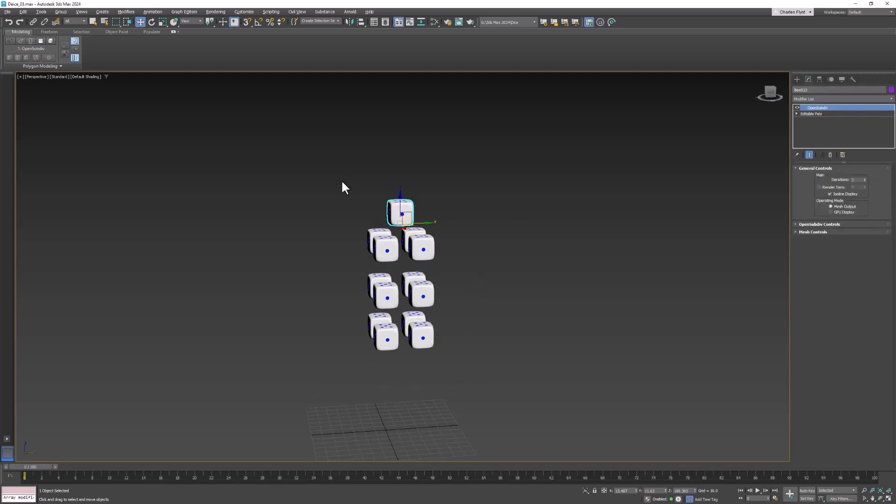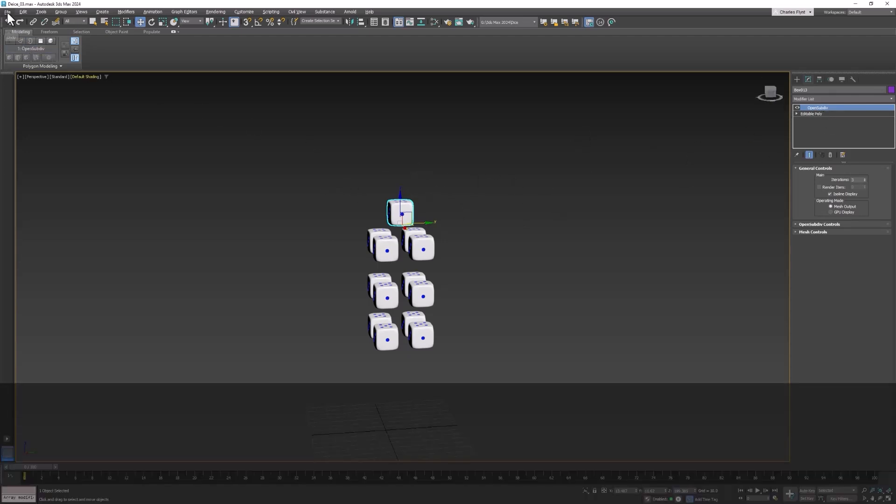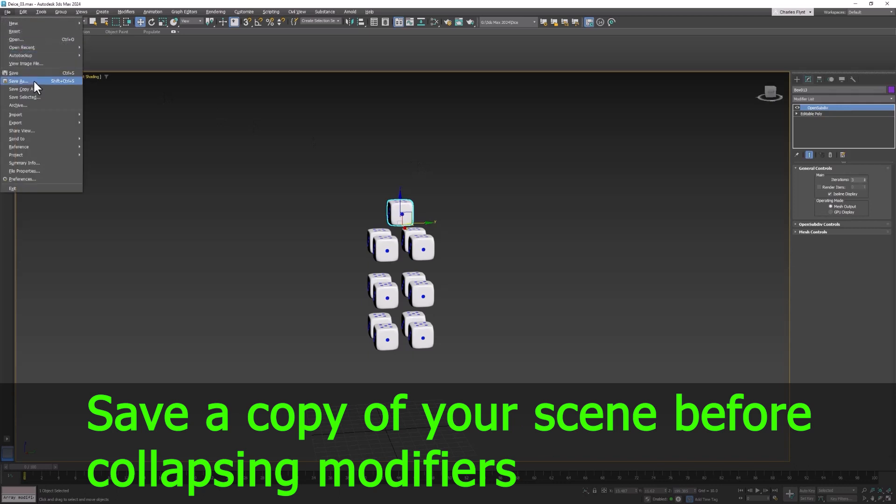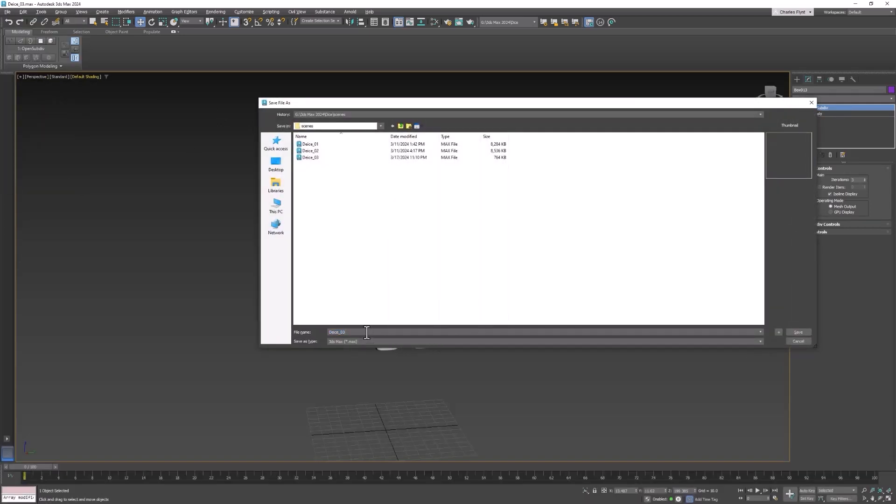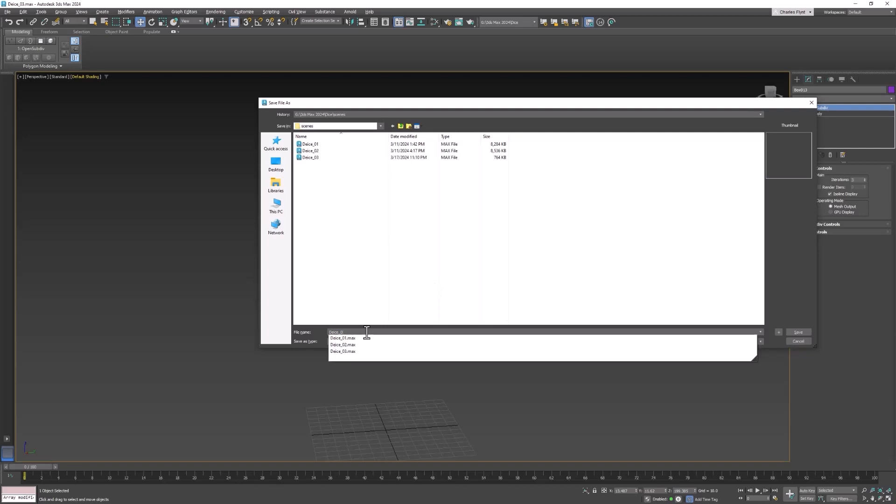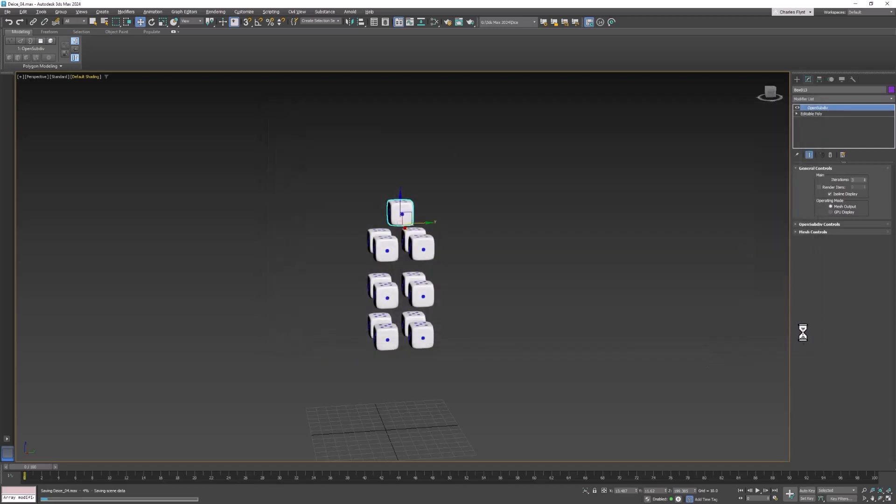If you remember correctly the way we created these dice was with the open subdiv smoothing. They can't have any modifiers on when we set up the simulation. So what we're going to need to do is collapse the stack and permanently apply the open subdiv smoothing. So I highly suggest that you go ahead and save a copy of this scene so you can return to it later if you want to and work on it with subdiv active.